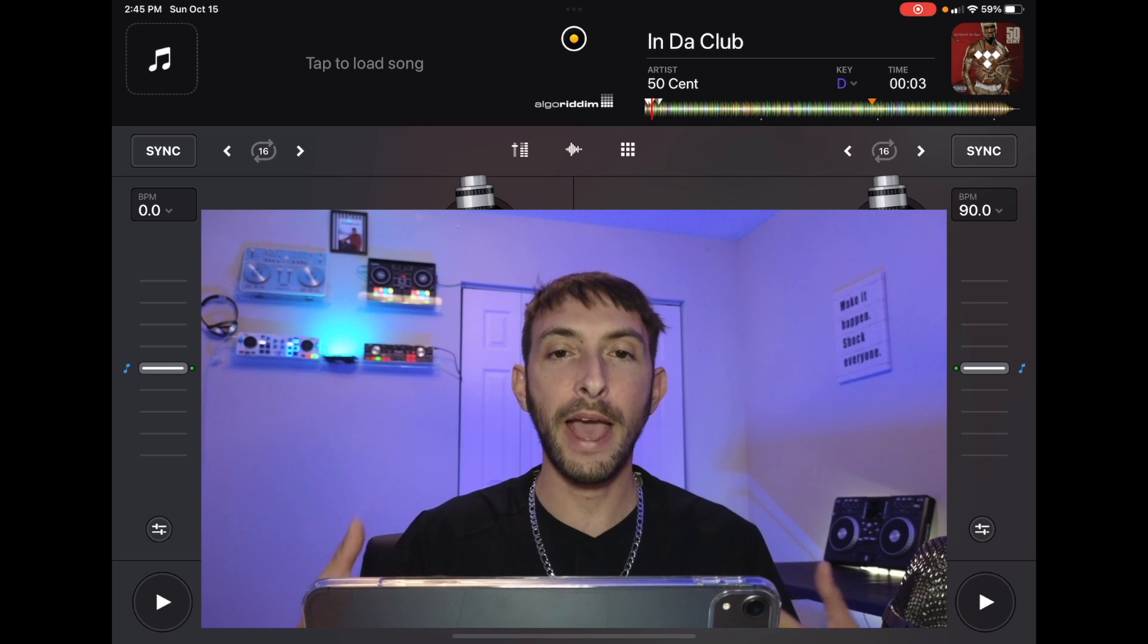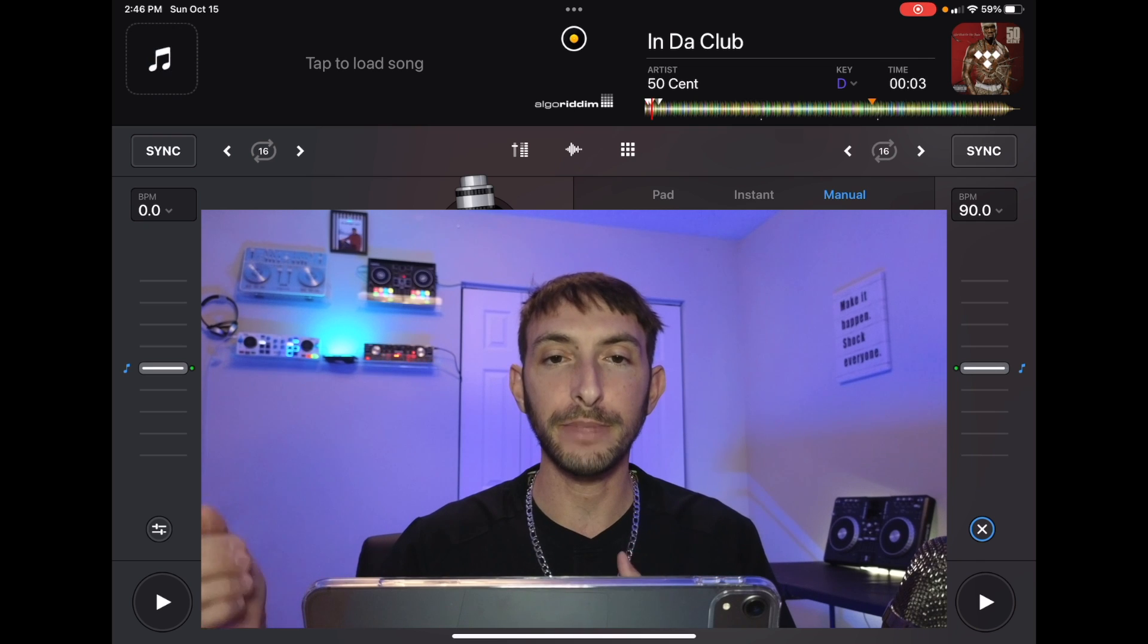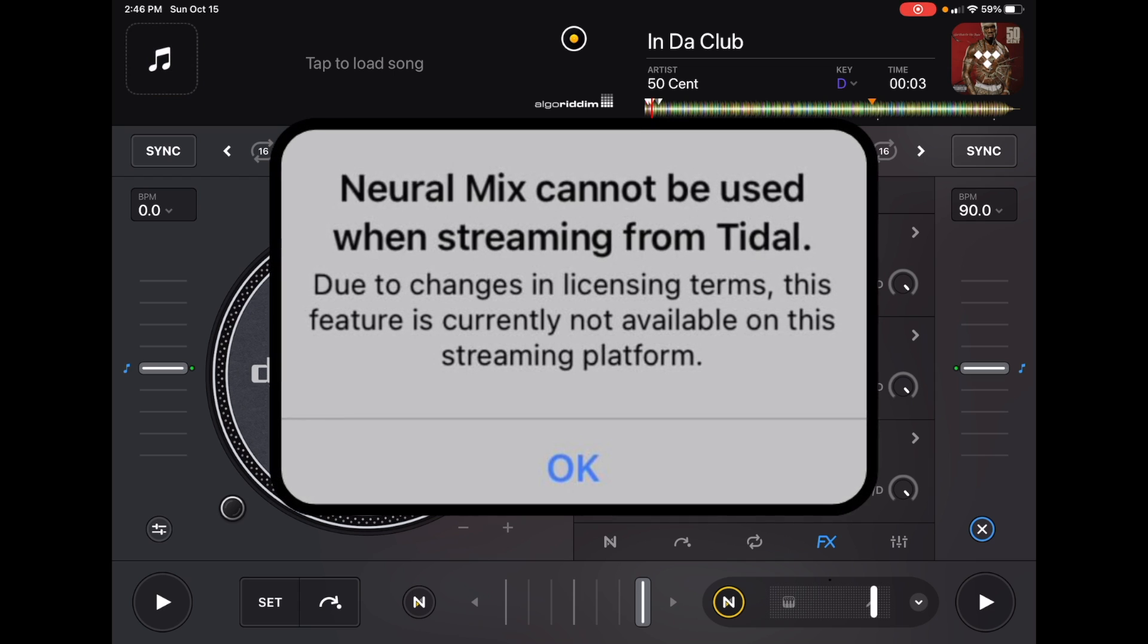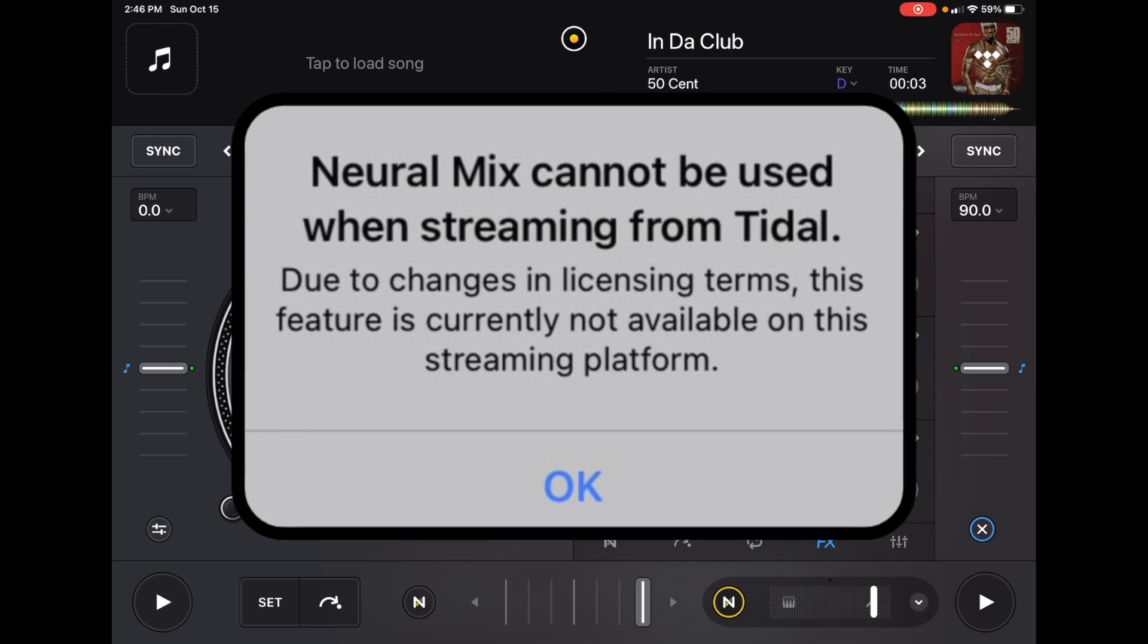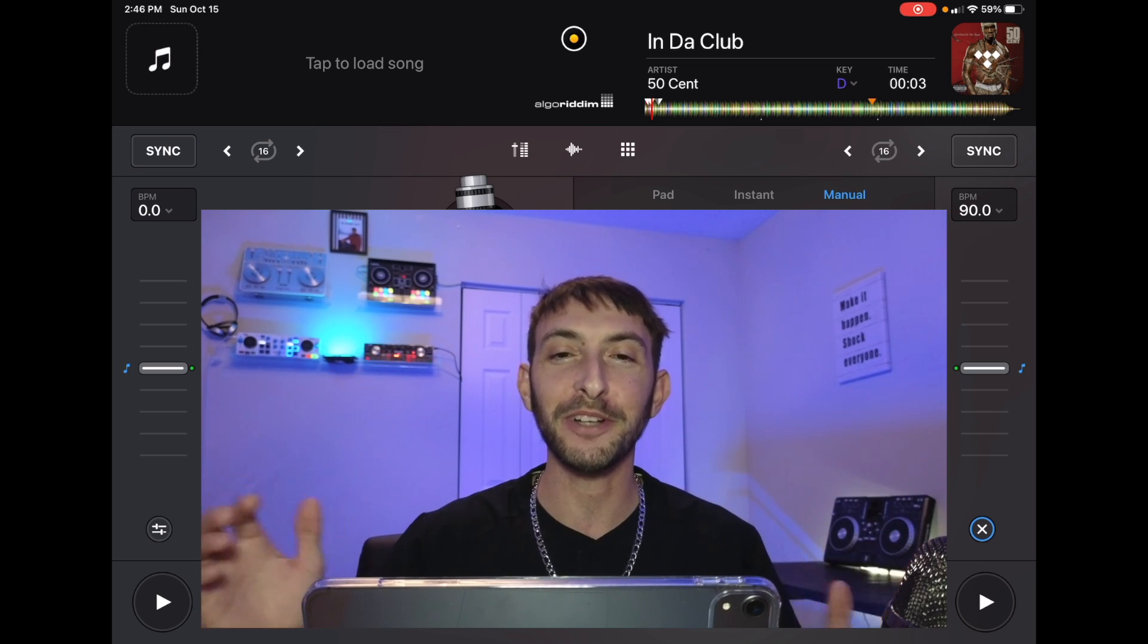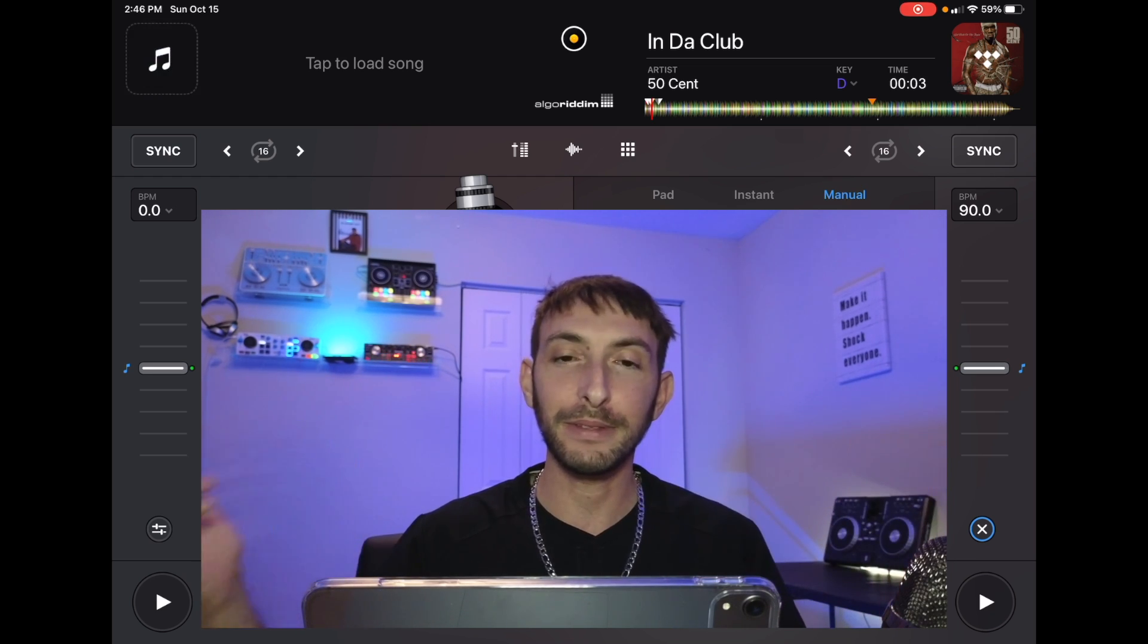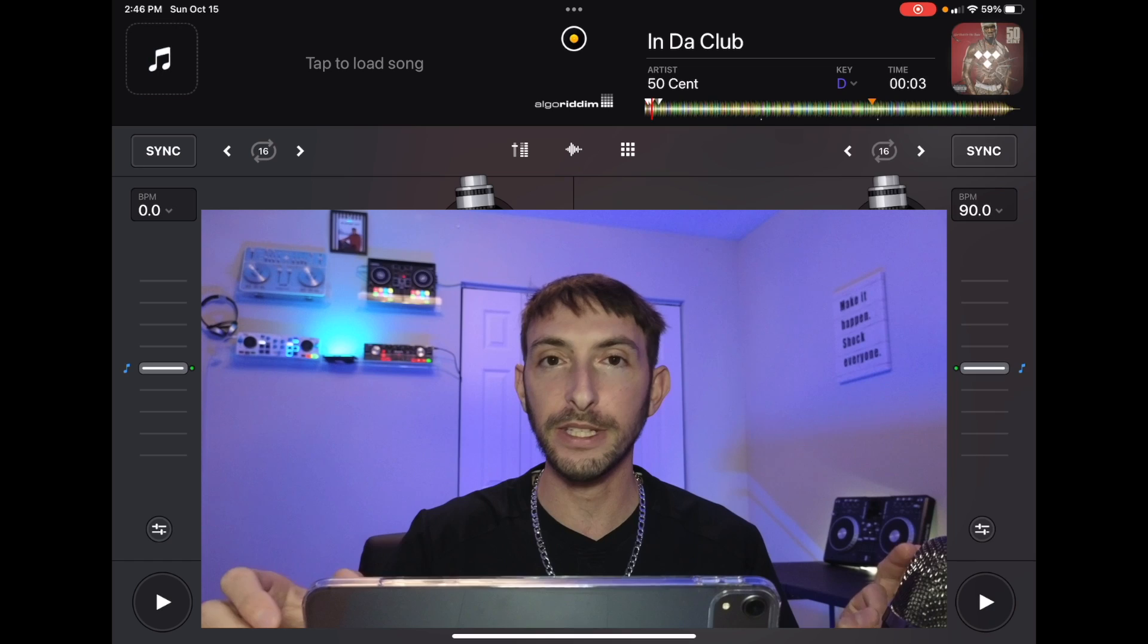And as of now in my country, which is the US, it does allow me to use Neural Mix while I'm DJing with songs from streaming services. I saw on some of the Facebook groups that in some countries, or in some places, or maybe it's select users, but some of them were getting a message saying that you cannot use Neural Mix while using a song from a streaming service because of licensing issues. So test that out on your own and see if that works. Because if you're like me and you DJ only with songs from streaming services, then you basically can't use Neural Mix. So that's a little bit upsetting, but for now where I am, Neural Mix is 100% working with songs from streaming services.